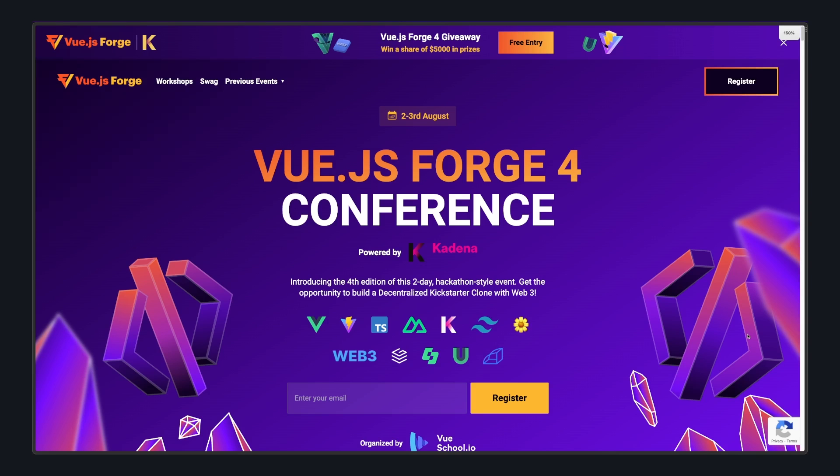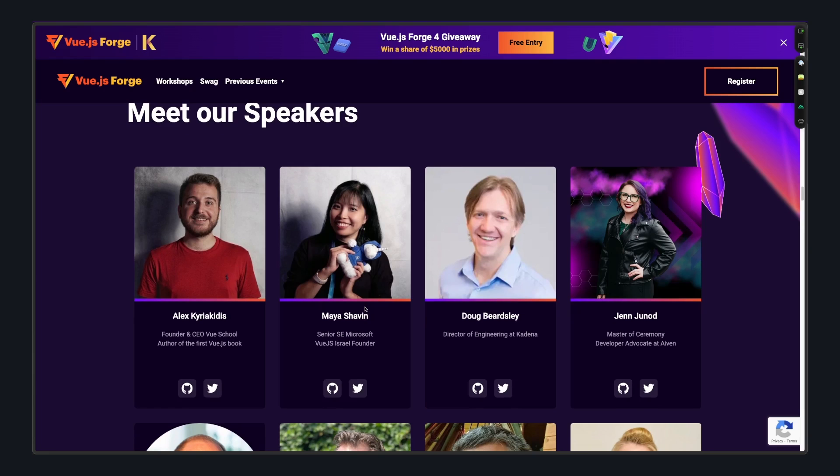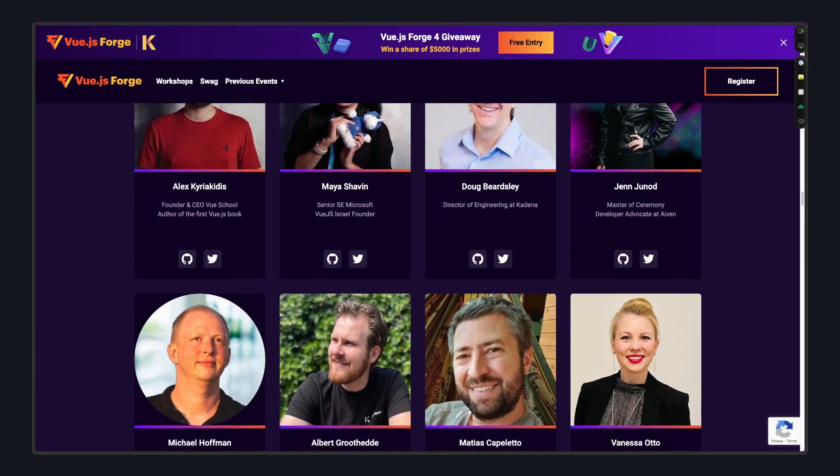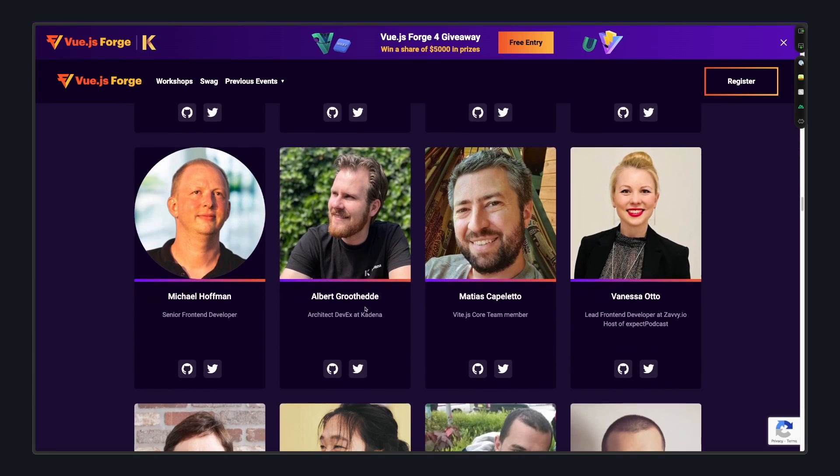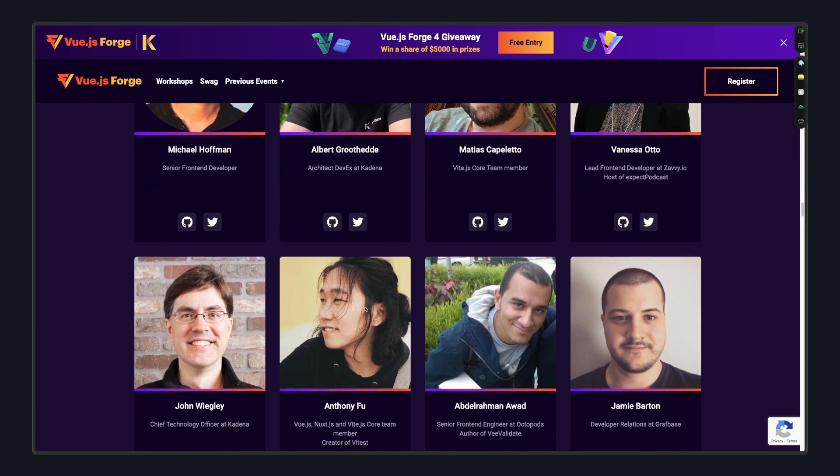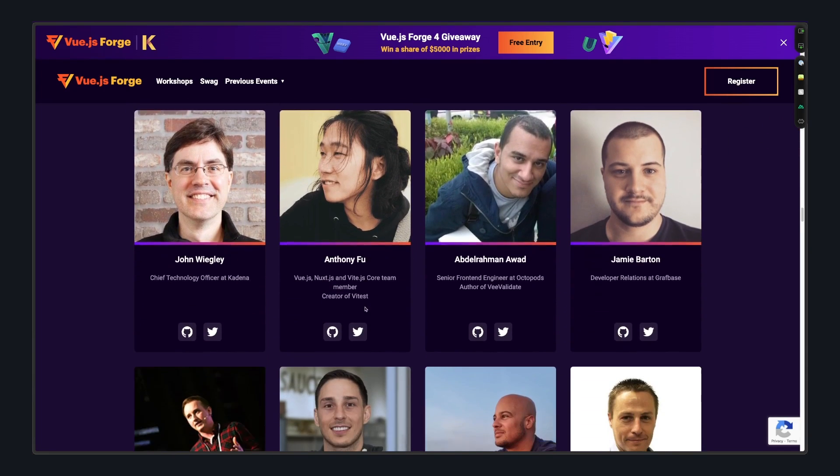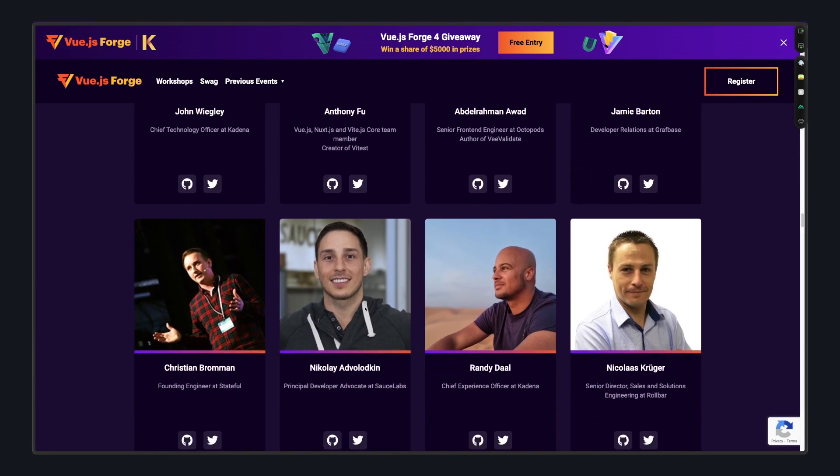But first, I want to tell you about a free Vue event happening August 2nd and 3rd, Vue.js Forge. I've talked about their events before. You build a project guided by some of the best devs in the Vue space. It's run by Vue School and thousands of devs have already attended.